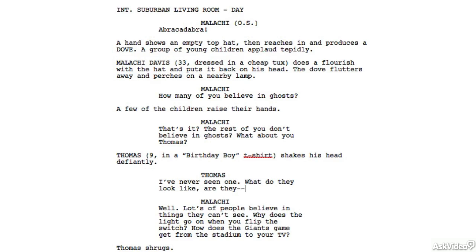We can put two dashes there instead of the dot-dot-dot. The dot-dot-dot is typically indicating passage of time or a pause, and that's even arguable about whether you should do that, because shouldn't that be up to the actor? Hopefully they're a professionally trained actor and they're going to interpret this dialogue in ways that maybe you didn't even think of. So we'll use the two dashes to indicate that Malachi is going to interrupt with that line.